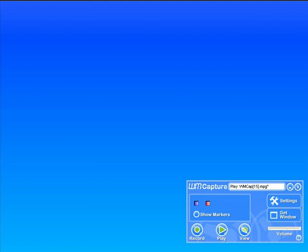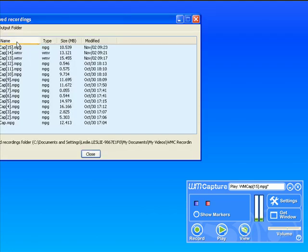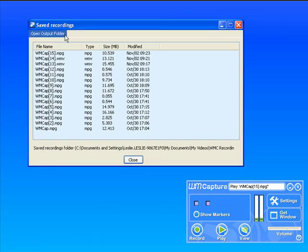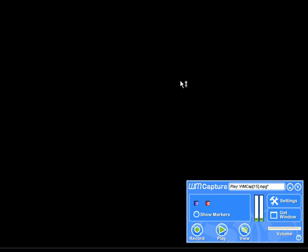To play back my recorded file, all I need to do is click on view. It'll bring up the list of my saved recordings. I know the one I want to play back is the last one.